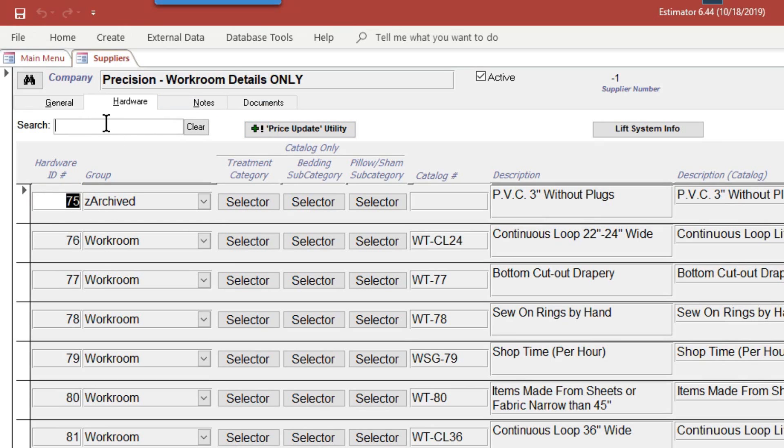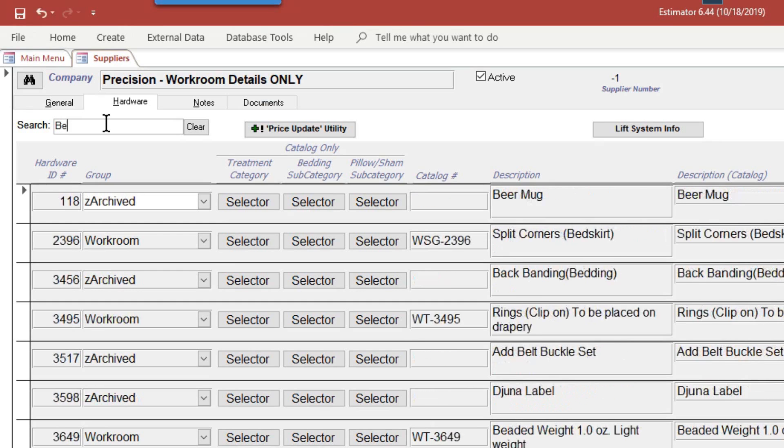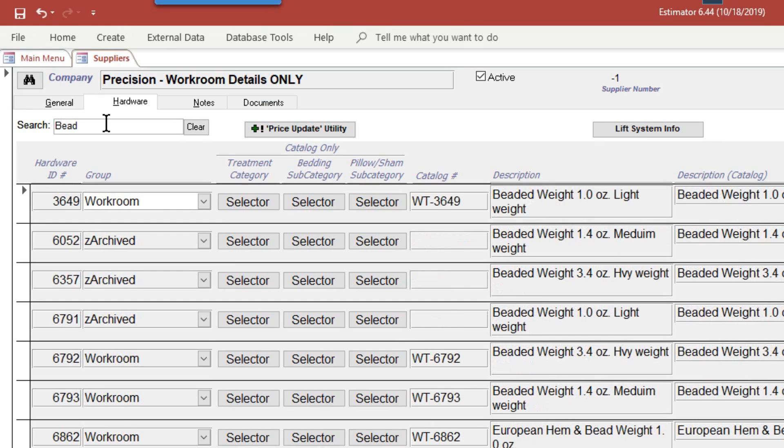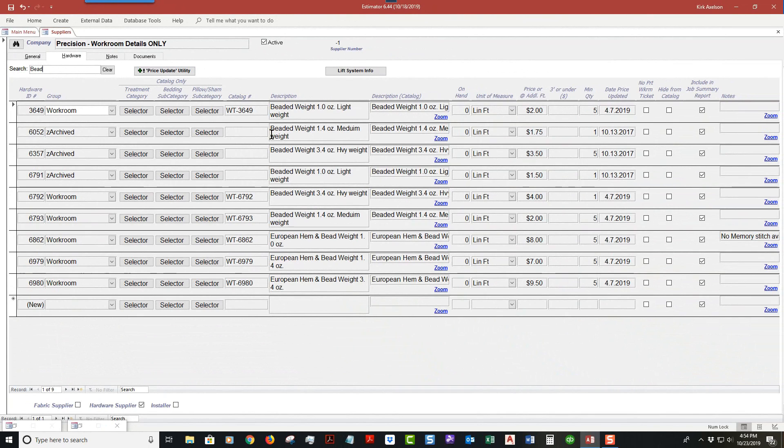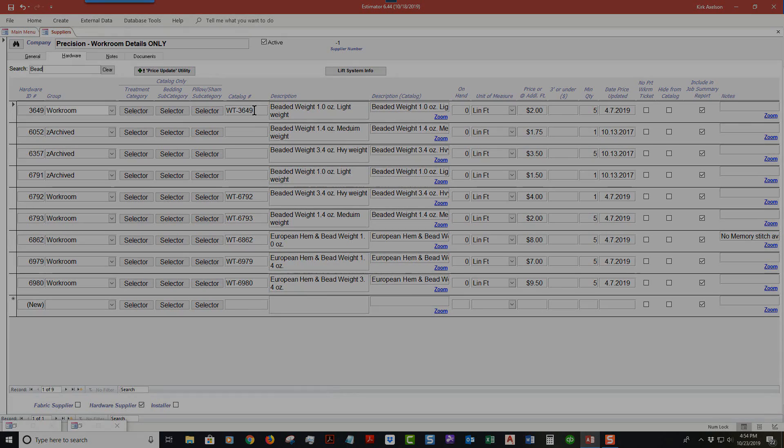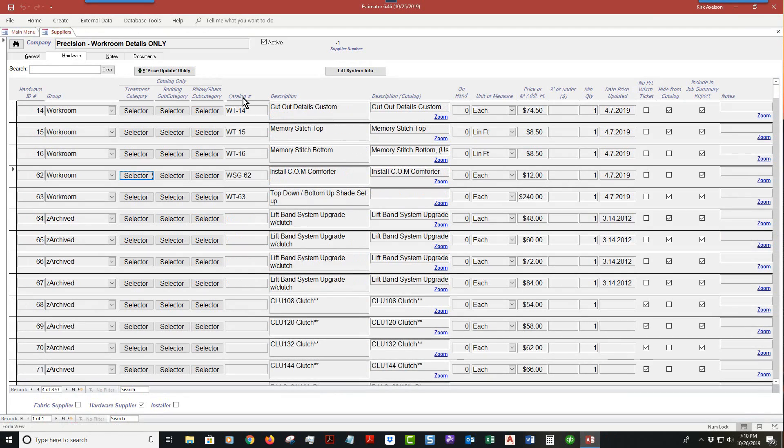You can search. Here's one example: let's say bead. There's a thing called bead weight, there's different house weights. If you notice, it found the word bead, and all of these nine records currently have bead weight in them. That's how you narrow down the selection for the catalog number.